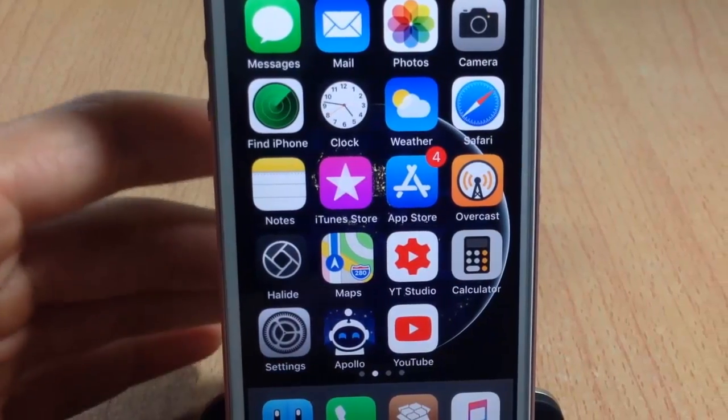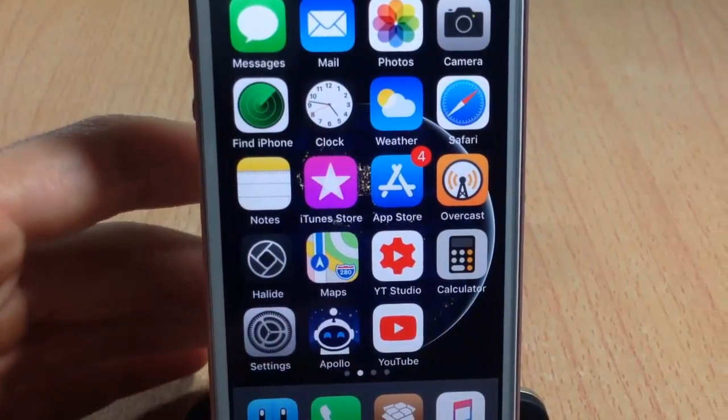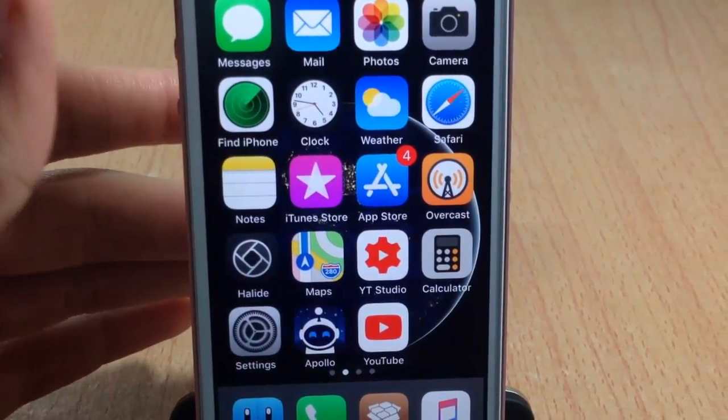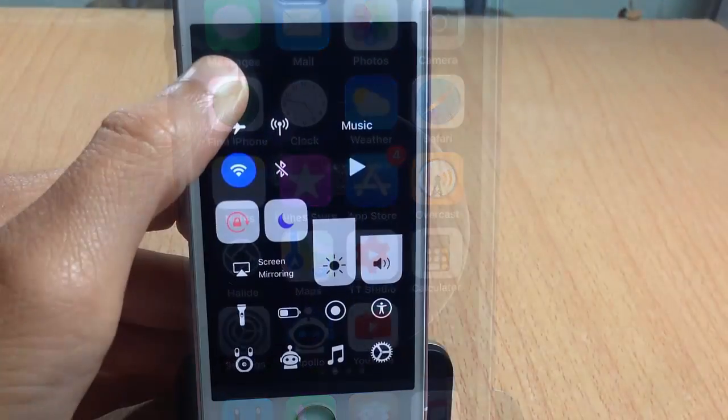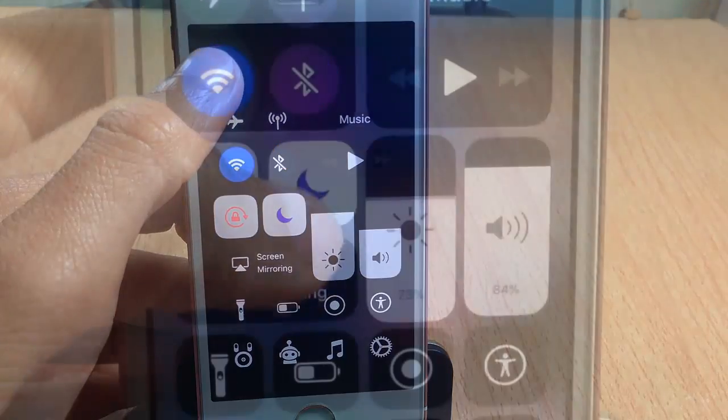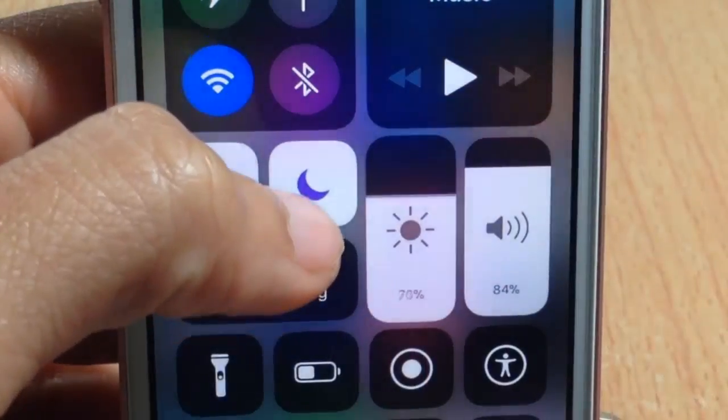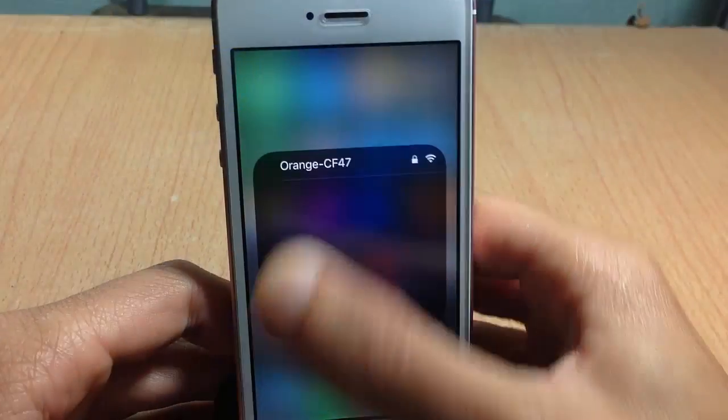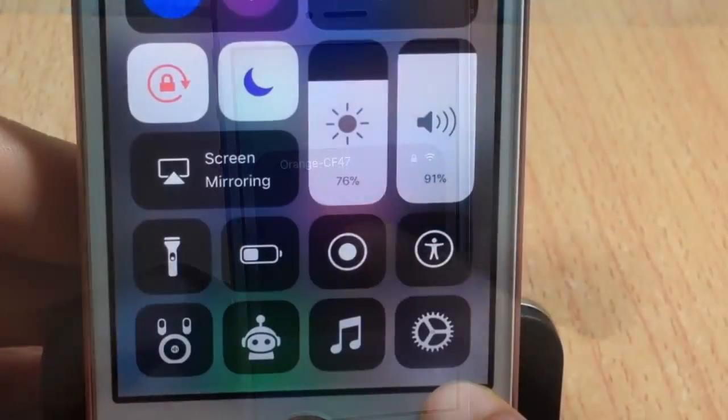This video is going to be about Part 2 of the top 5 control center tweaks for iOS 11. If you haven't seen Part 1, make sure to check the description. Let's go ahead and jump right in.